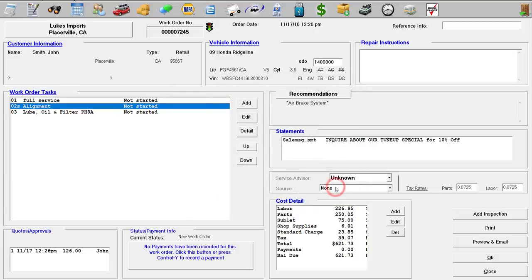So that's just a brief overview of the profit indicator light in WinWorks Auto Shop. If you have any questions at all, please feel free to give us a call or send us an email. And don't forget to like and subscribe to the YouTube channel to get notified when we come out with more videos.